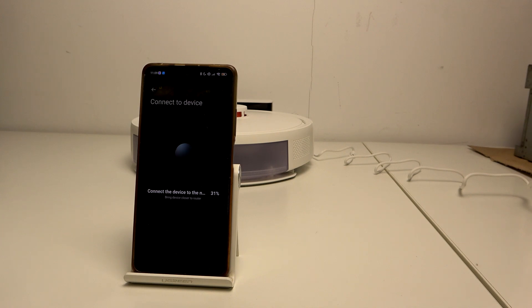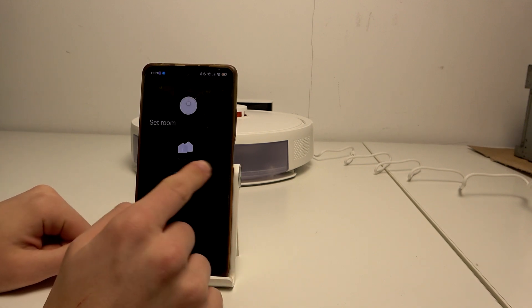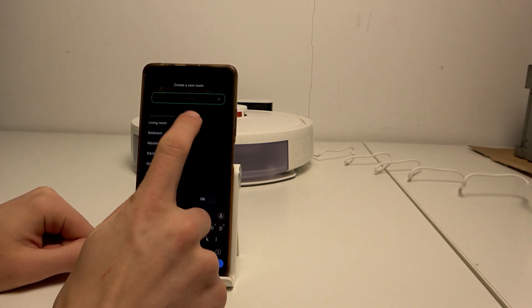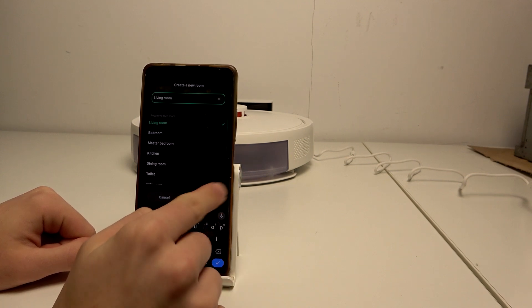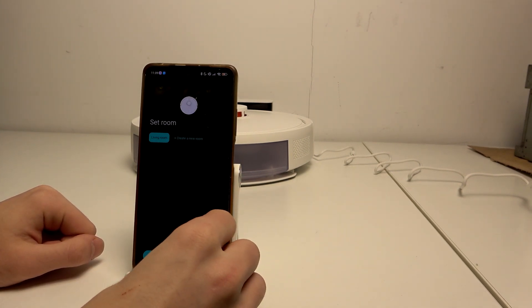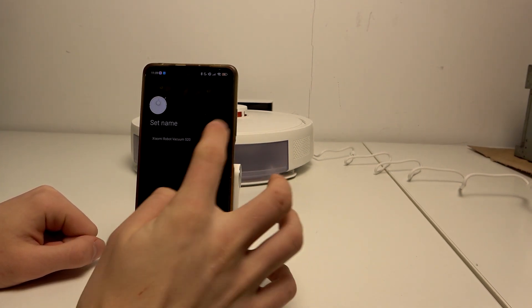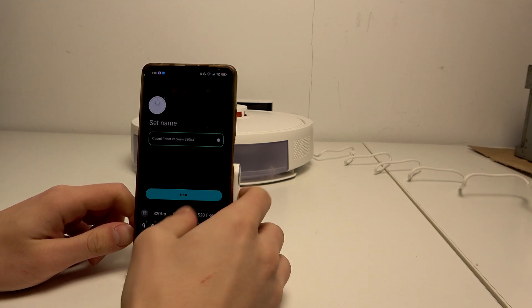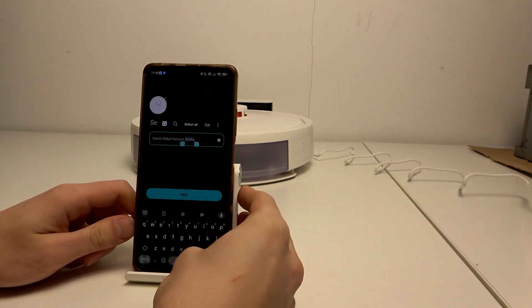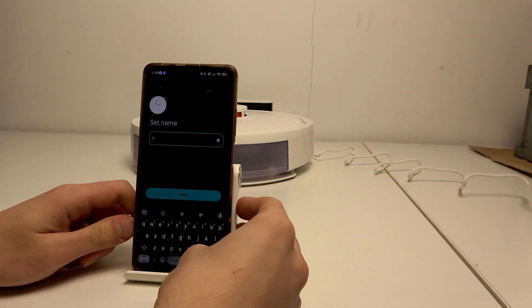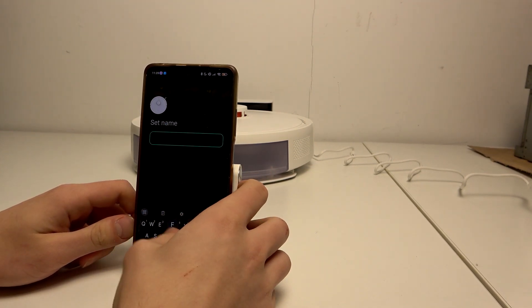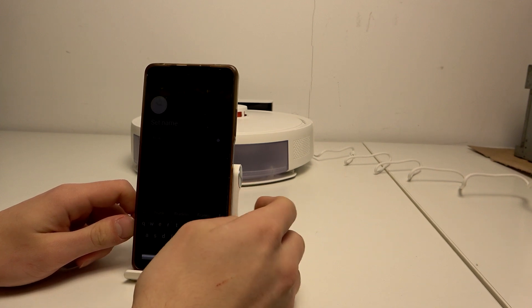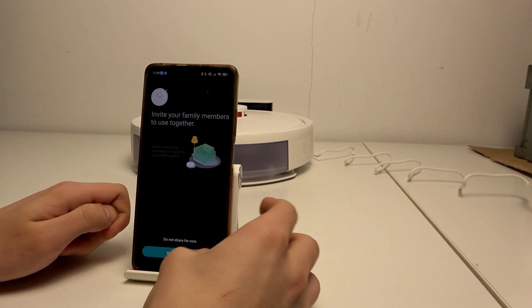Yeah, connection successful. Now create a new room, living room, okay next. Set name. I want to reset name.